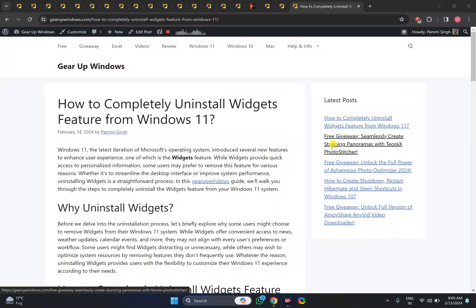Welcome back to Gear Up Windows YouTube channel. In this video, we will guide you on how to completely uninstall the widgets feature from Windows 11.